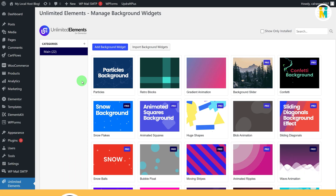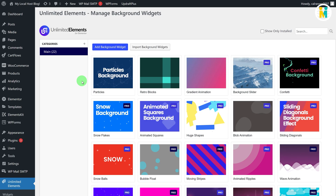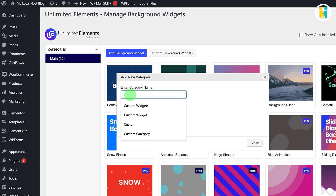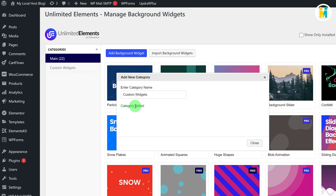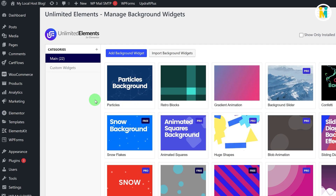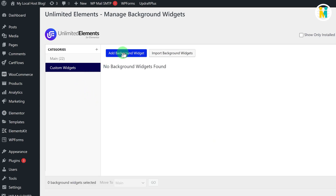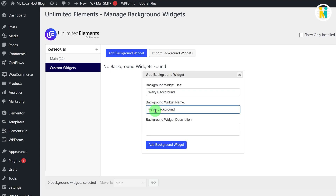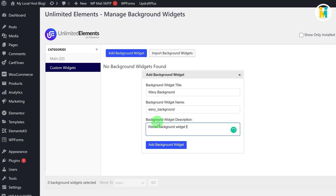Now let's first create a new category for our widget. To do so, just click on the plus button, then type the category name, and then click on the button. To add a new background widget, just navigate to the newly created category, then click on the Add Background Widget button. Now just type the background widget title, name, and description, and then click on the button.